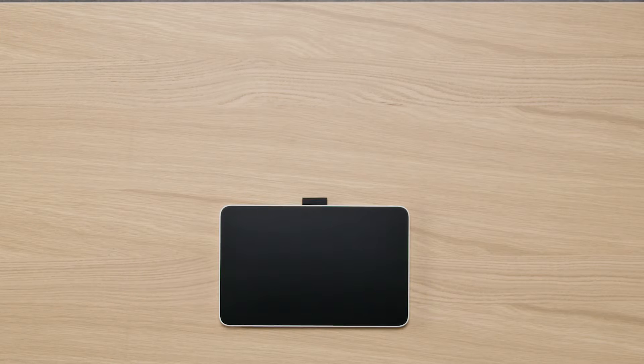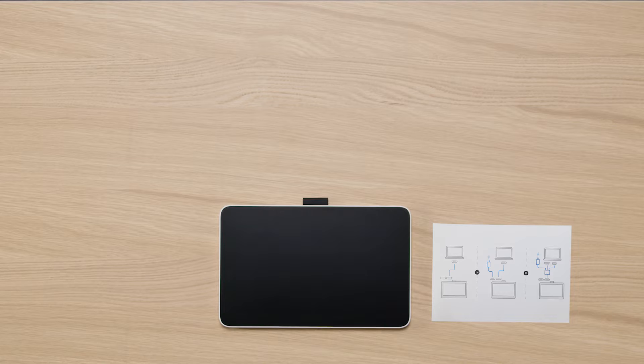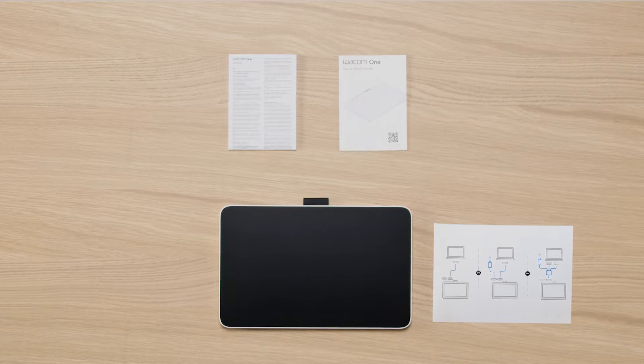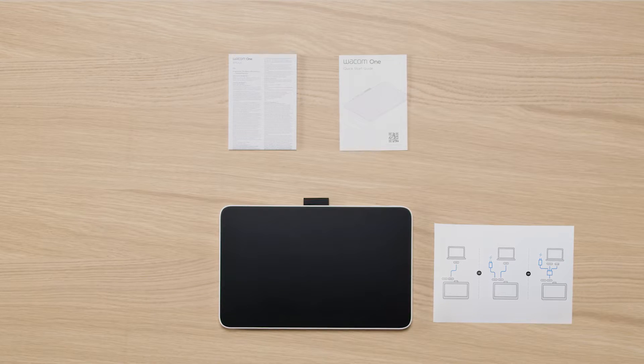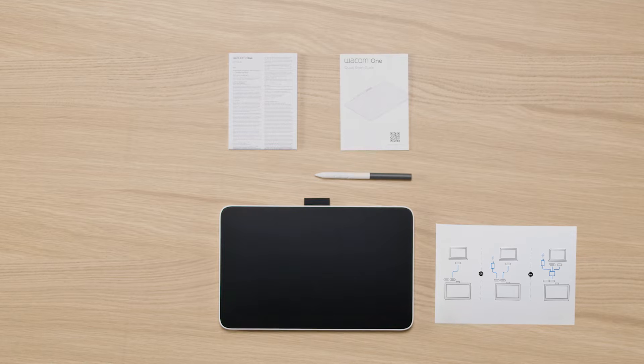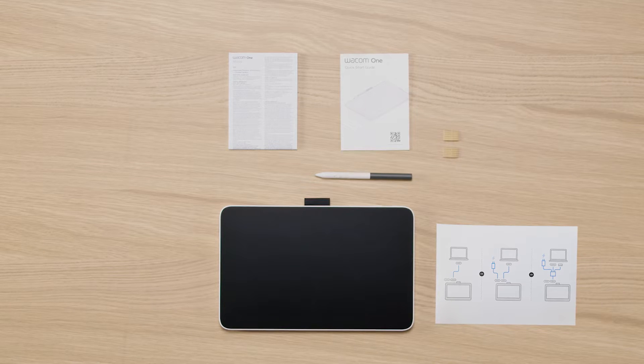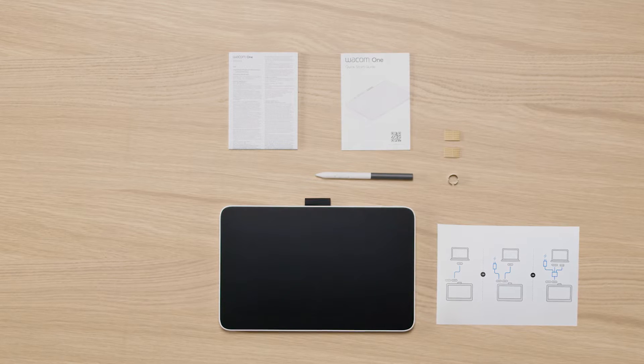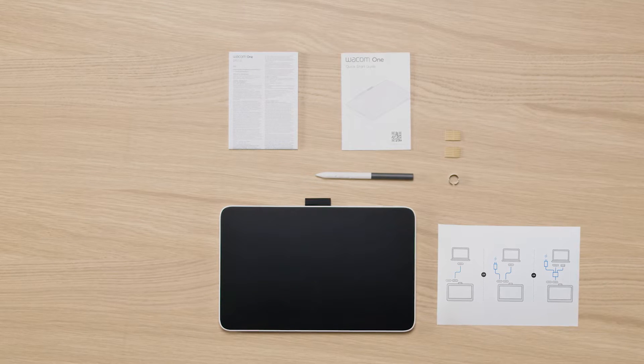You should now have the Wacom One pen display, the notice sheet, important information including the quick start guide, the Wacom One pen, and extra nibs with a nib changing ring depending on your region.